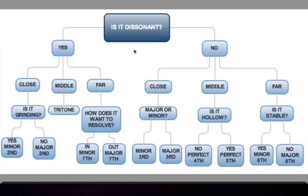Is it dissonant? Is it grinding? Is it close, middle, or far? Or is it more consonant? That will take you through each side of the flow chart to find out which interval you are hearing. I will also do a mouse highlight to help you through that flow chart after I've played each interval.